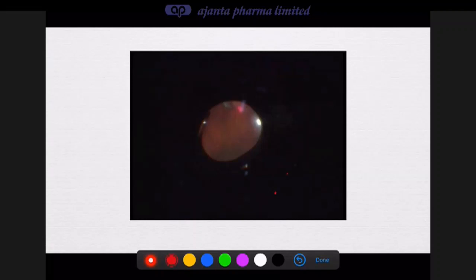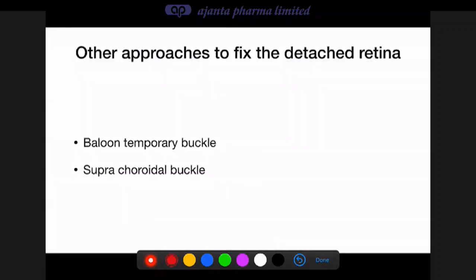Other approaches that have been tried include the balloon temporary buckle, which has largely gone out of use, and the suprachoroidal buckle, which is coming back for macular hole-related detachments. Sodium hyaluronate injected into the suprachoroidal space via special catheters produces a buckle under the macular hole — popularized by a surgeon from Egypt. For simple retinal detachment, suprachoroidal buckling is not routinely used.